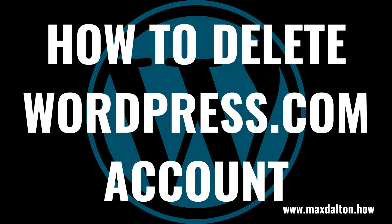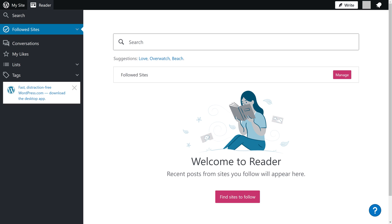Now let's walk through the steps to delete your WordPress.com account. Step 1: Open a web browser, navigate to WordPress.com, and then sign in to the WordPress account you want to delete.